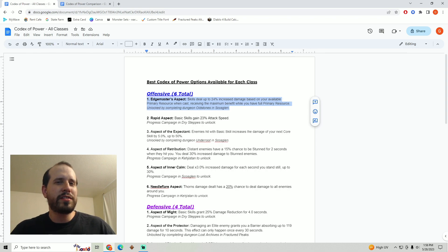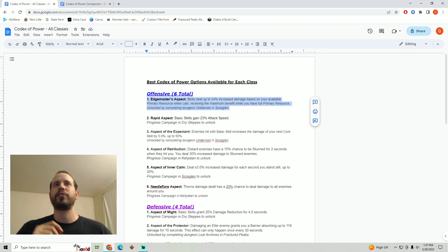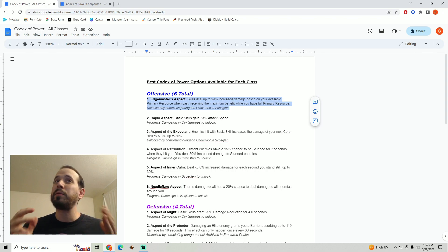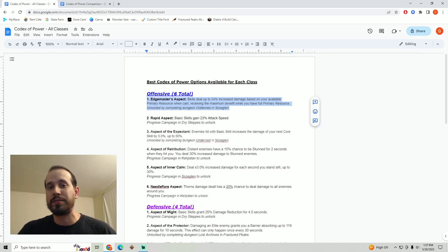For that reason if you are not sure which aspects you want to go with out of the codex of power, if you're kind of having a hard time picking I would say that just about for any build I do think that this would be a pretty safe choice.